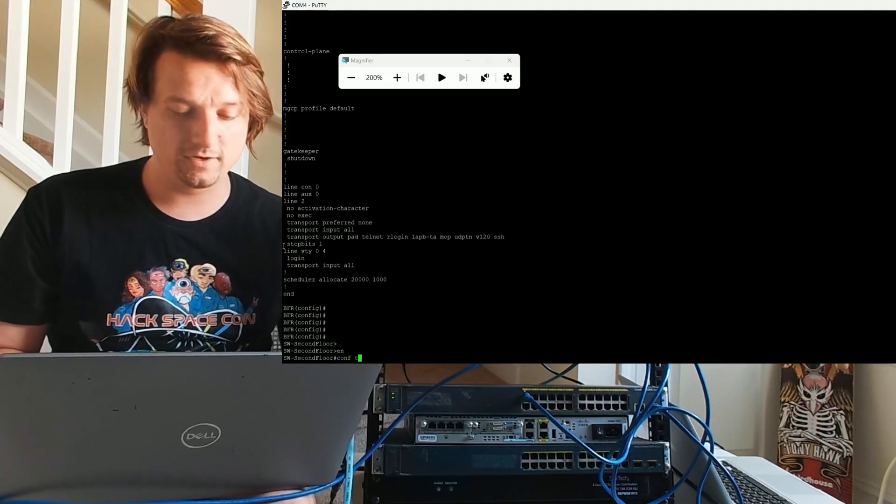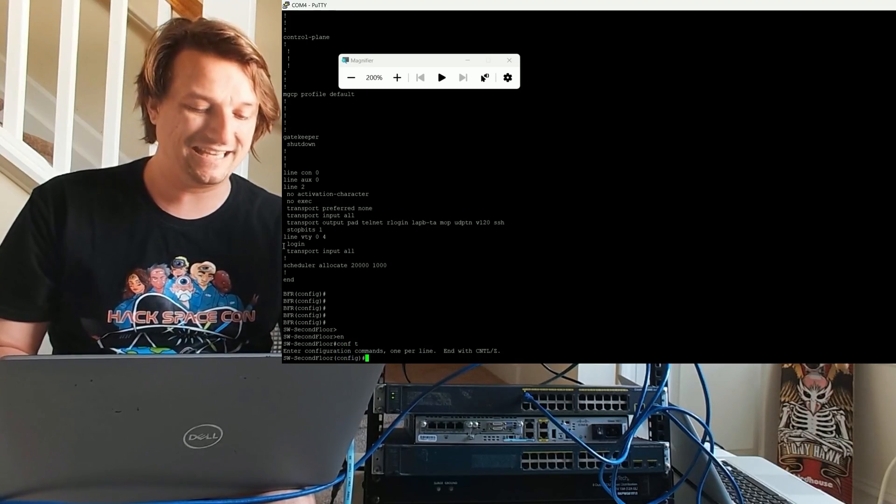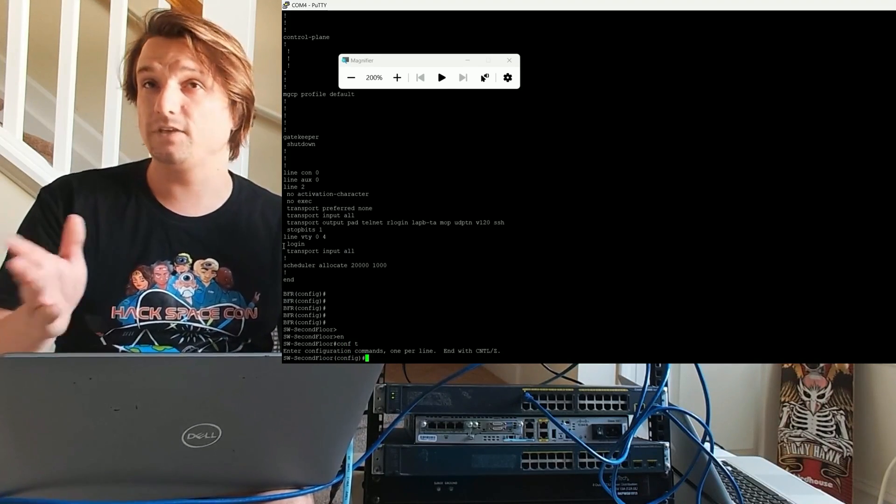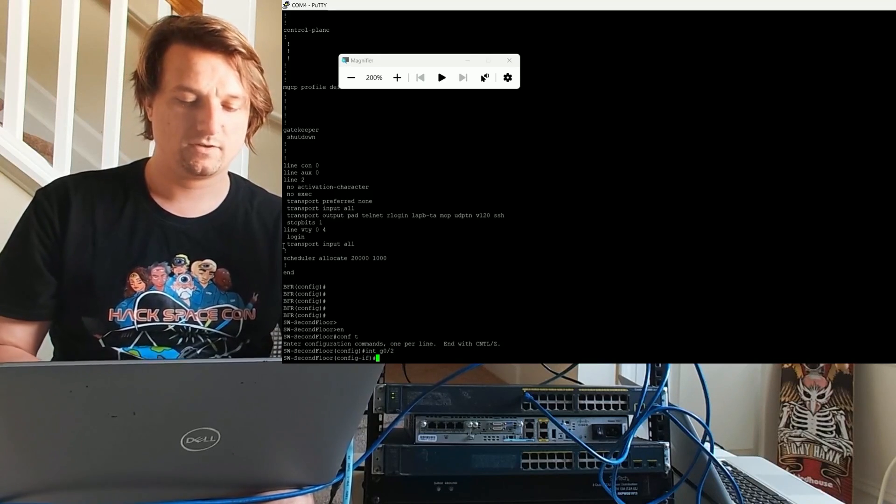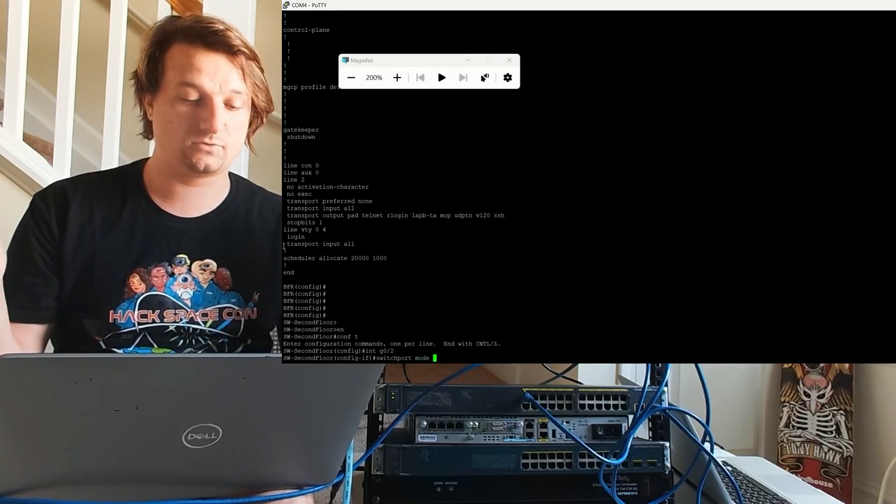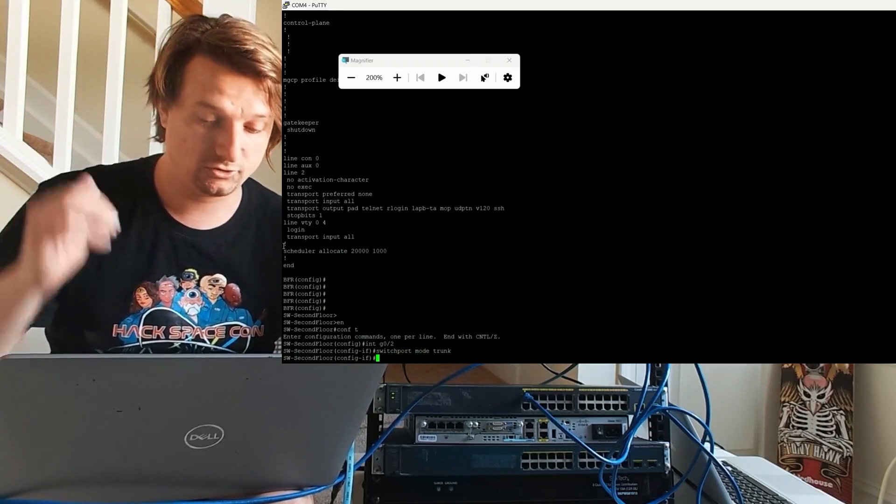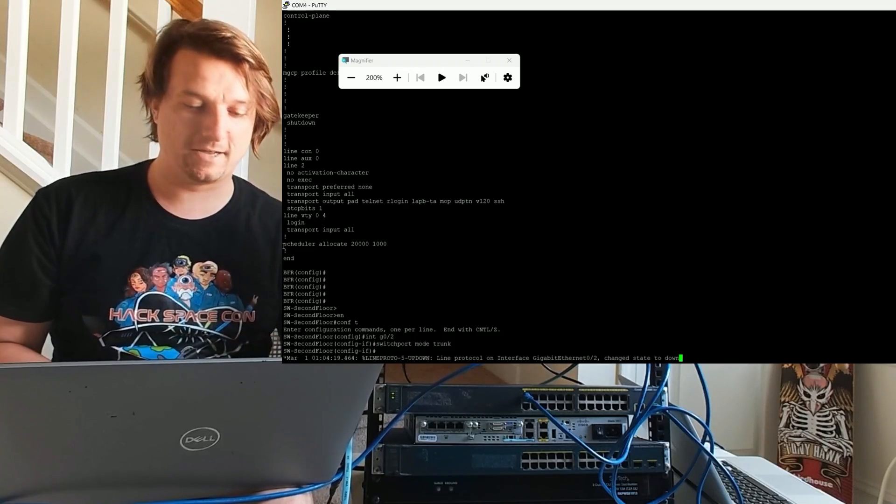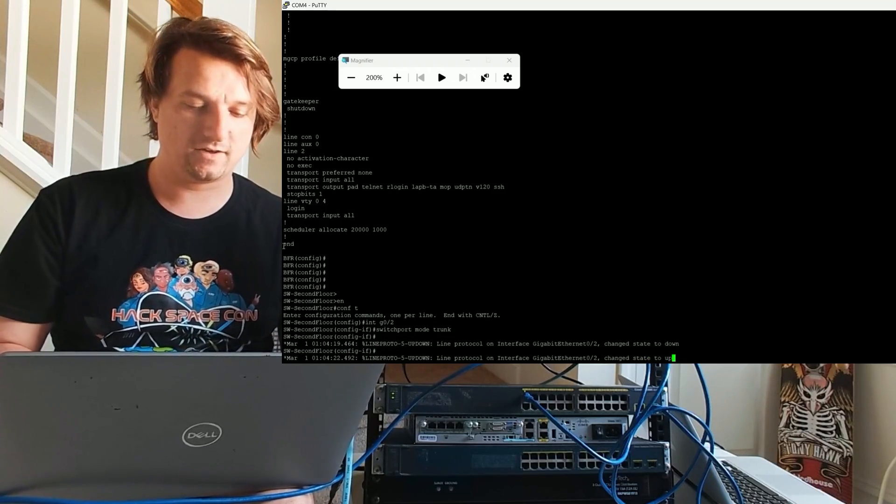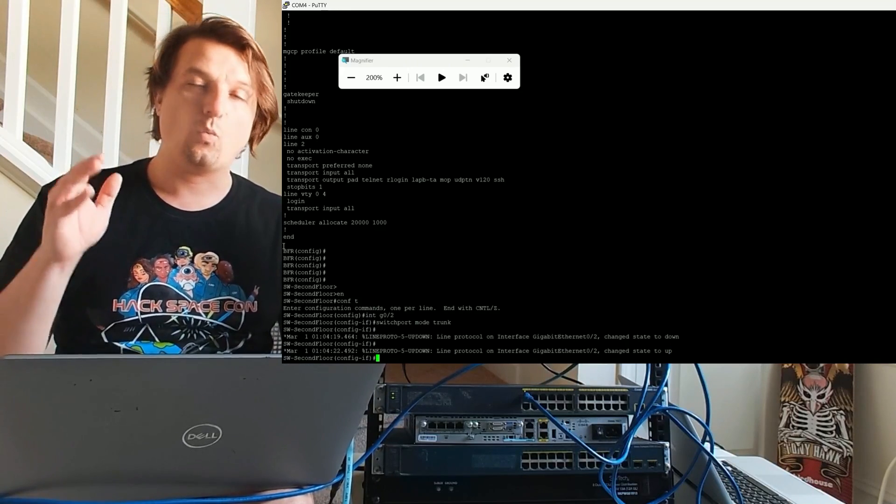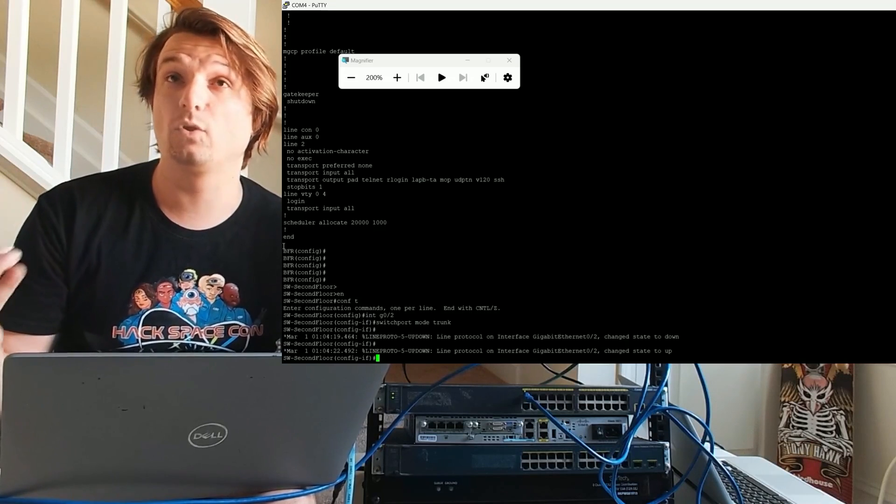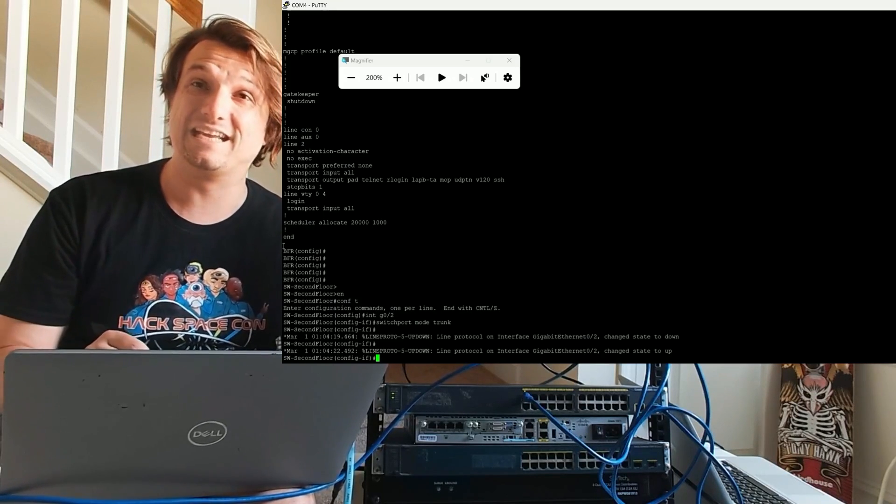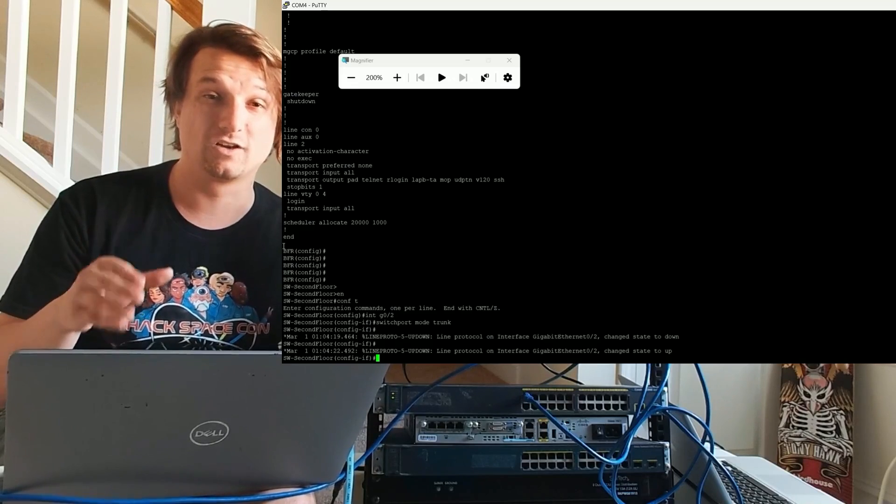And the second floor switch is going to be where we're going to configure that trunk. So I'm going into global configuration mode, and then I'm going to go to INT G02, and I'm going to type this command, as simple as that, switchport mode trunk, enter. We're putting that port into trunking mode. It went down and came back up again, as we saw by the logs. And then we're going to explicitly define which VLANs are going to be allowed across the trunk link.